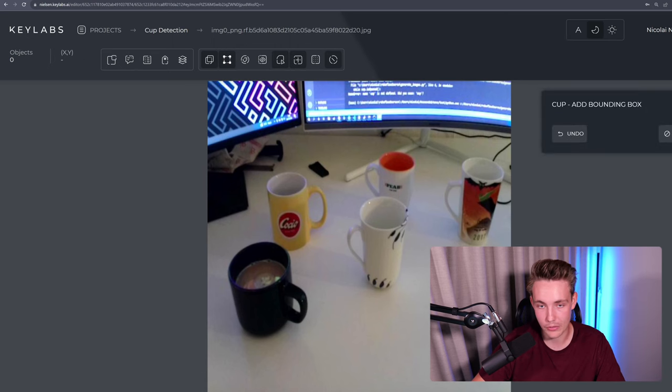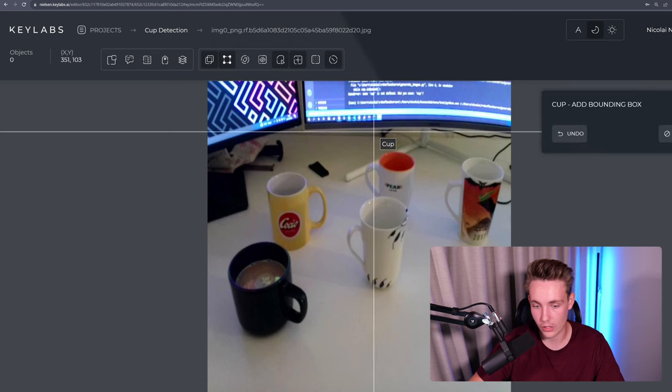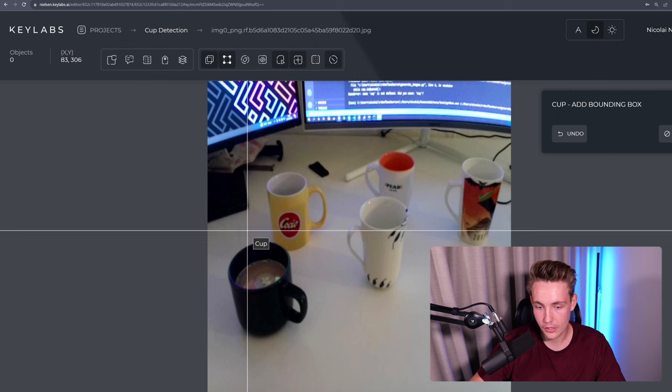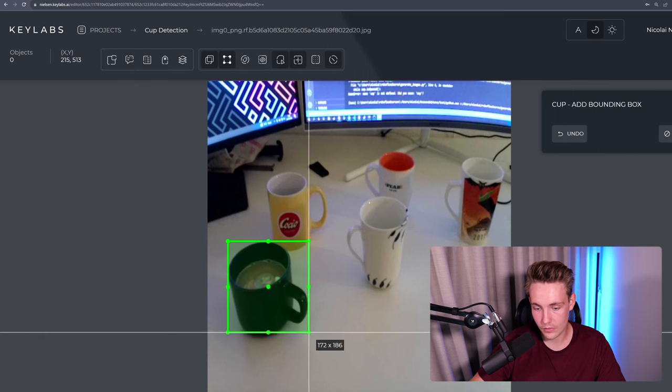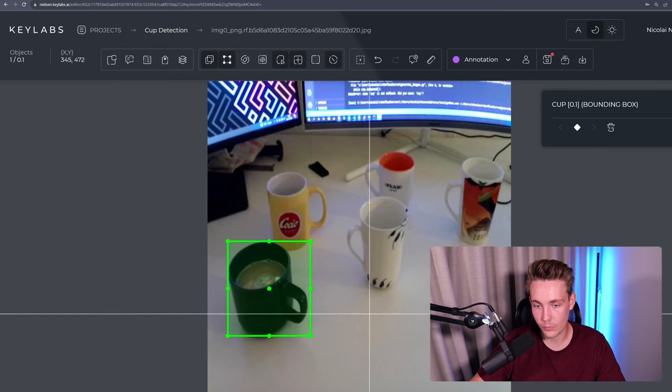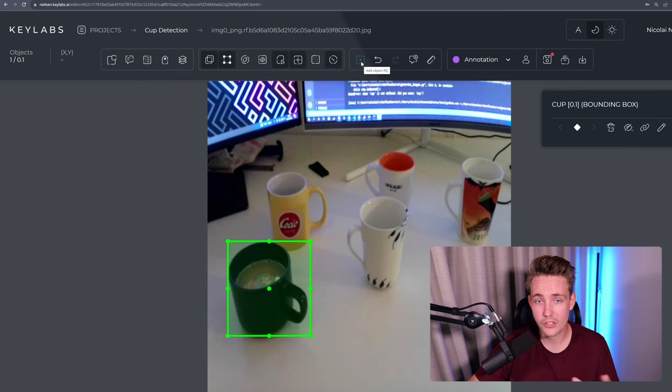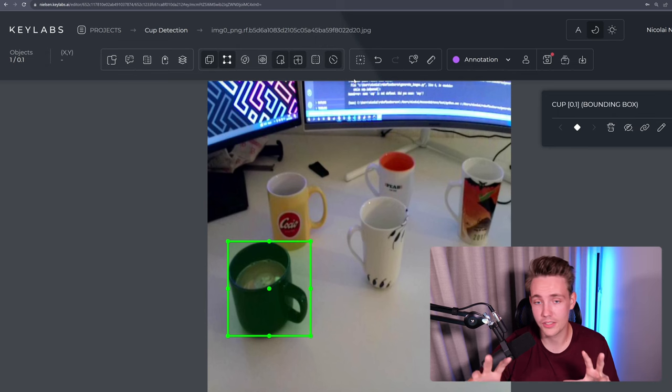So right now we're just adding a bounding box for our cup. So let's now do that. There we go. One class. Then we can just go in and label all the other objects here in the image frame.